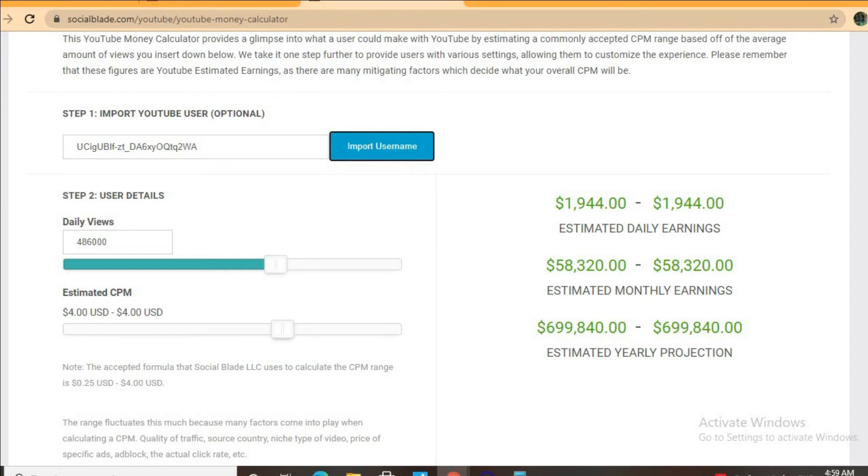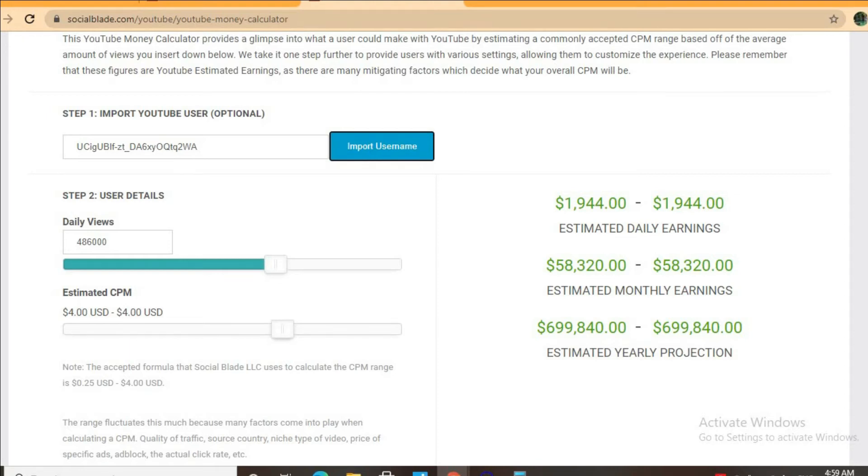But the CPM tends to fluctuate as it can go from anywhere from a dollar to up to 10 or 20 dollars or even more. It all depends on the country that the video is being watched in, how long the viewer ends up watching an ad for, and if the viewer ends up clicking on the ad.